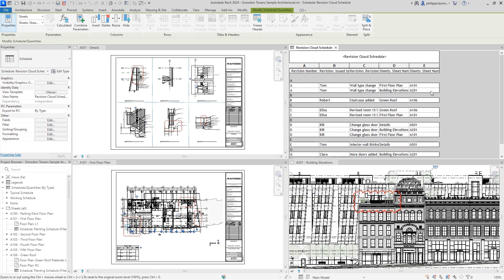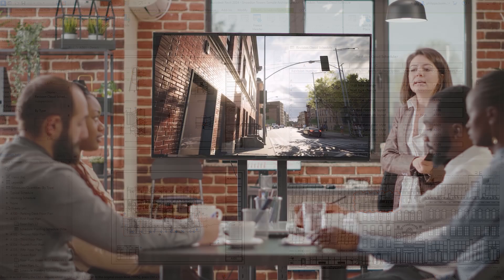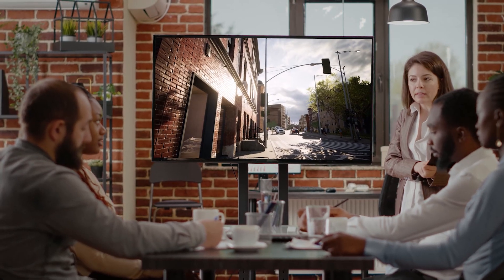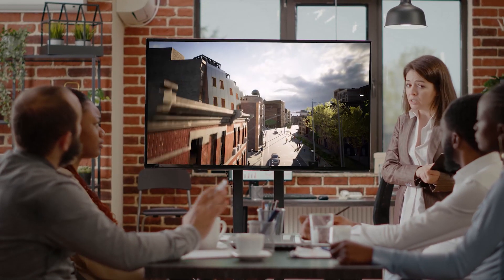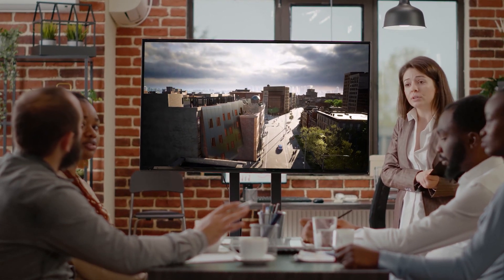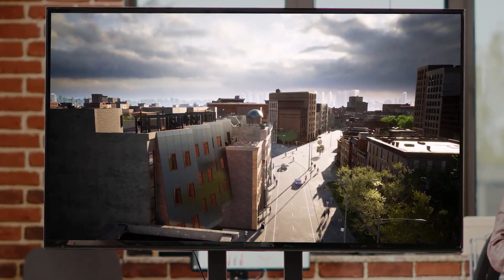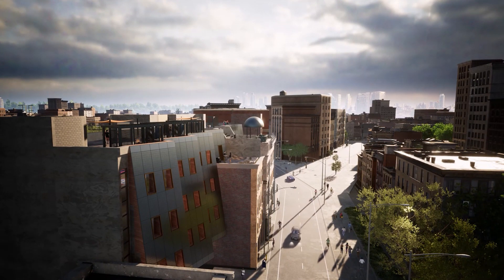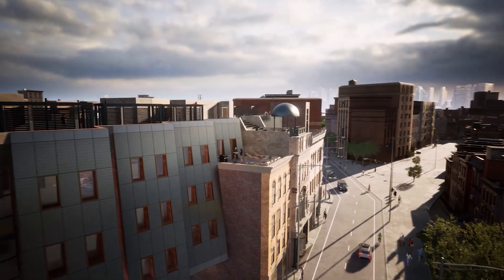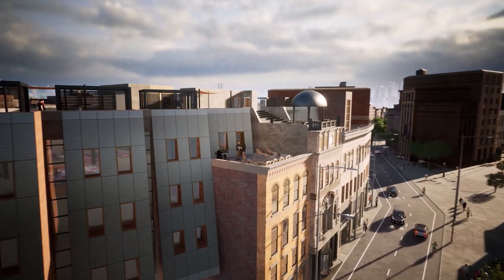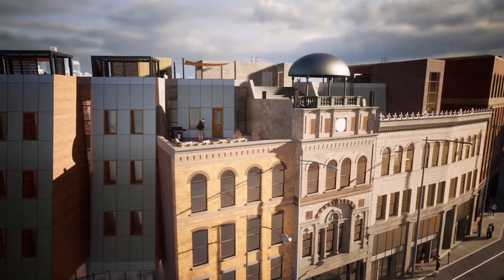Upgrade to Revit 2024, with new features and enhancements that better support architects, engineers, and construction professionals across all phases of a design and construction project. Check out the Revit blog to see more of what's new, or find a full list of features in the Revit product help. Happy Revit-ing!